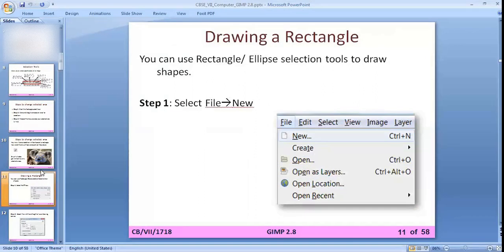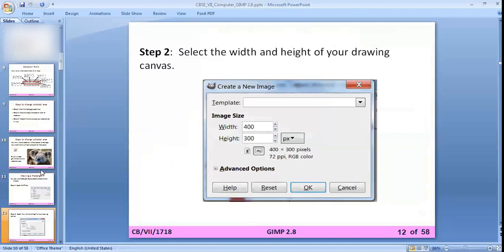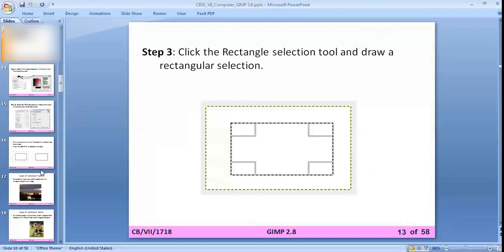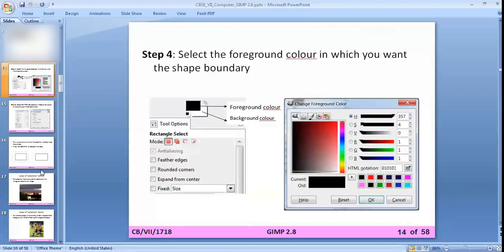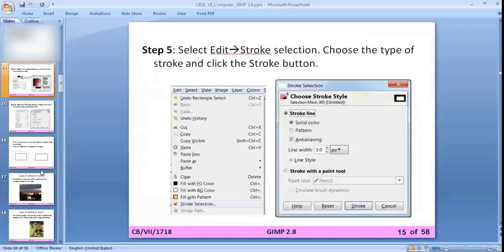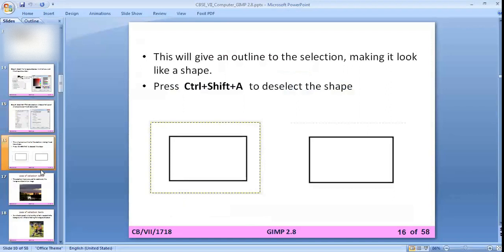To draw a rectangle, use the rectangle or ellipse selection tool. Select File > New to make a new canvas, then select the width and height. Draw a rectangle selection, then select the foreground color for the shape boundary. Go to Edit > Stroke Selection, click the Stroke button — set stroke line to solid, anti-aliasing on, and line width to 3 pixels, then click Stroke. This gives an outline to the selection making it look like a shape.